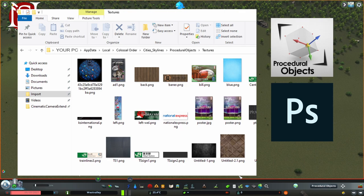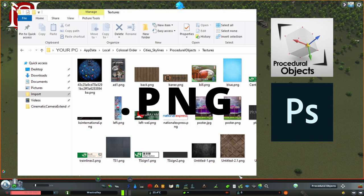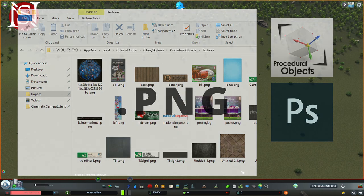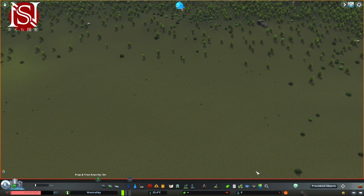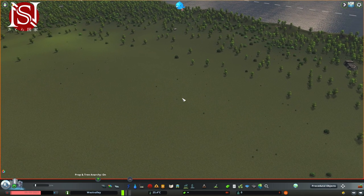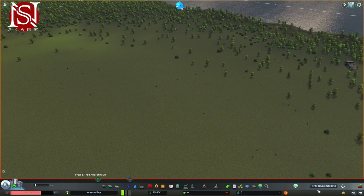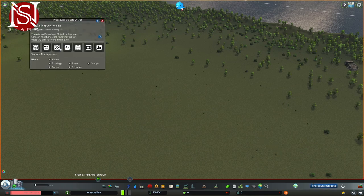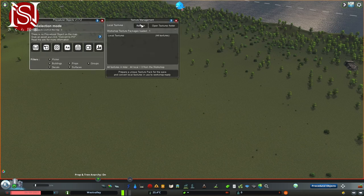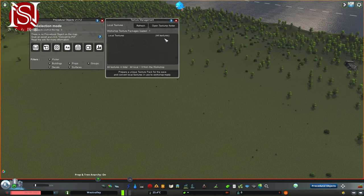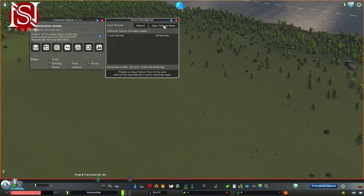All of your files need to go in there. They have to be PNG files — so dot PNG. Once you've got your texture into the folder, go to Procedural Objects, go to Texture Management — which is the third one in — and then click Refresh. Mine says 44 textures; that will change depending on how many you've got. If you ever want to find where your textures are, there's a button that says Open Texture Folder — press that and it'll open and show you where they are.